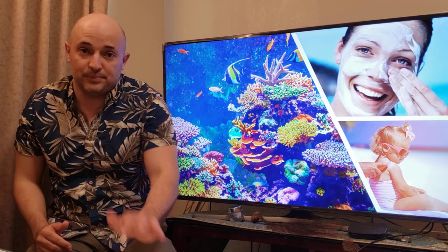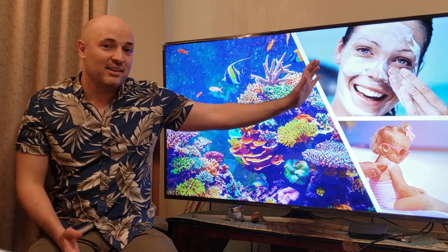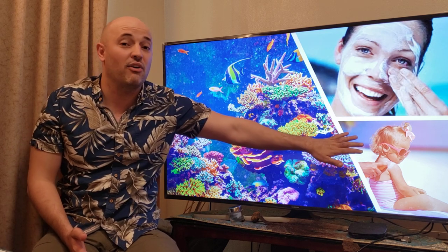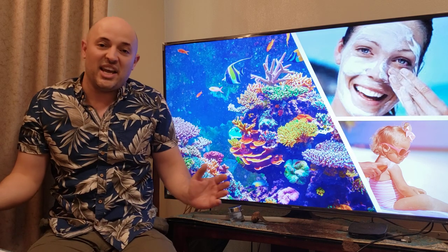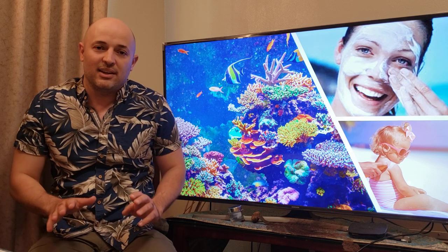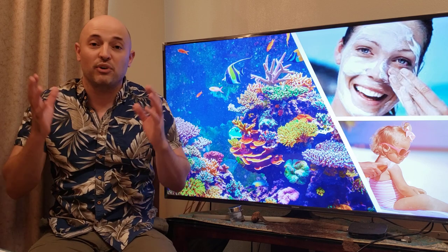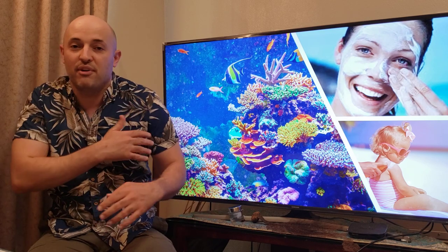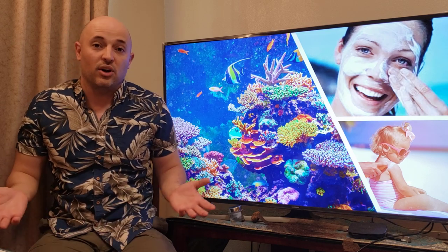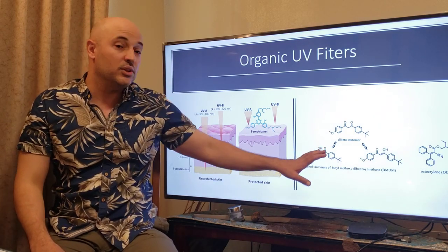Here we have beautiful corals, and we apply so much sunscreen to our bodies. At least 80% of sunscreen washes off when we go into the ocean. So what happens to this sunscreen after it washes off your skin? It all goes into the environment, into the marine ecosystem, and that causes bleaching of the corals.